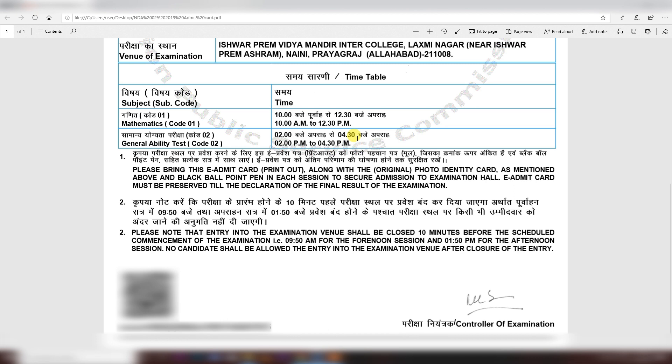This is your admit card — there are no more additional instructions beyond what we have already seen. To summarize: arrive 10 minutes before the gate closes, bring your admit card and original ID proof, and bring a black ballpoint pen. Download your admit card if you have not done so yet — it is not a very complicated process.